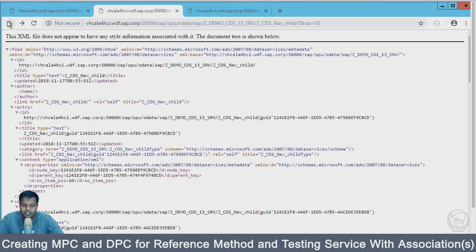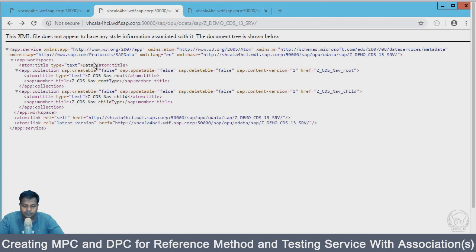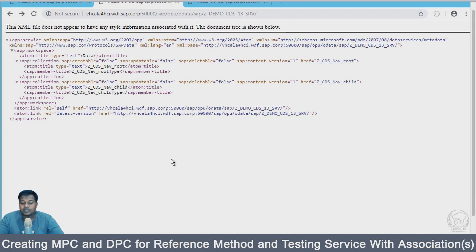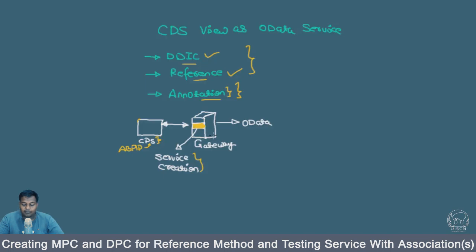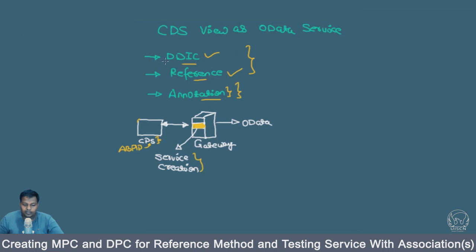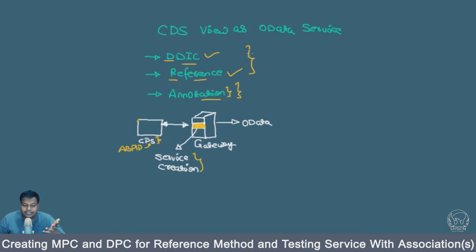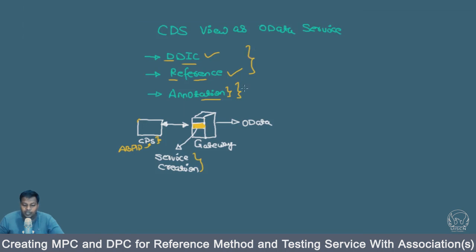This was the two examples which we saw - one is with the DDIC and the other one with reference creating services from CDS view. We might have to write some CDS code but not much complicated as well.